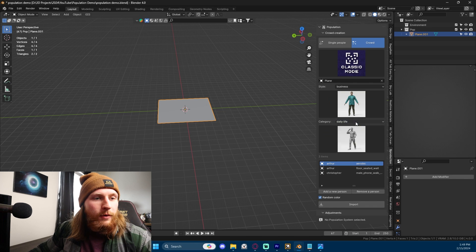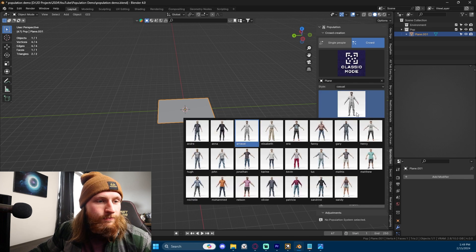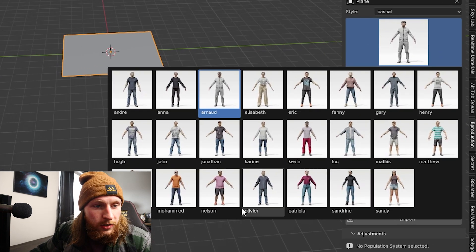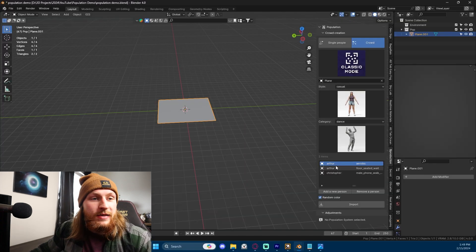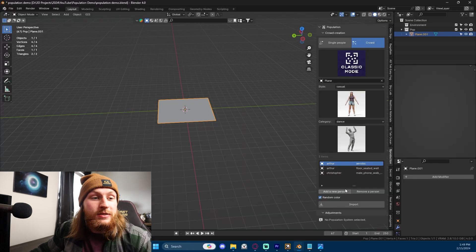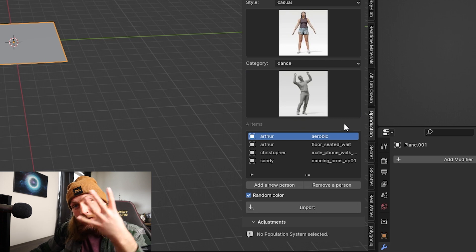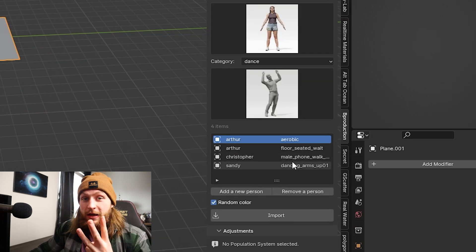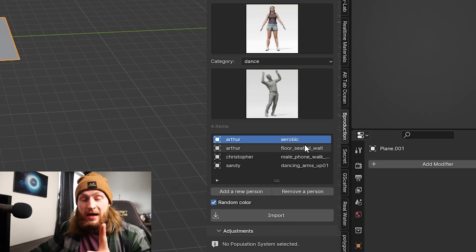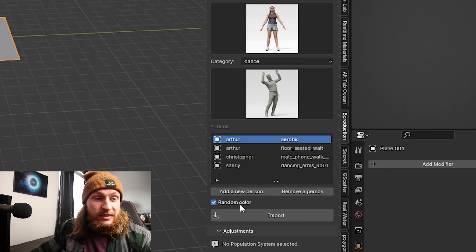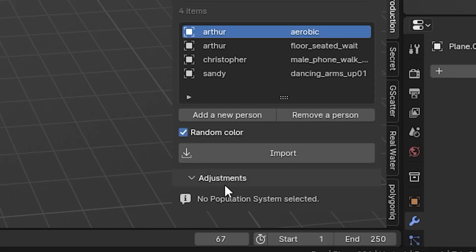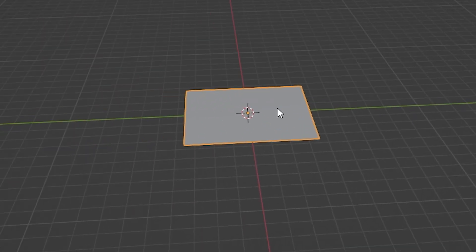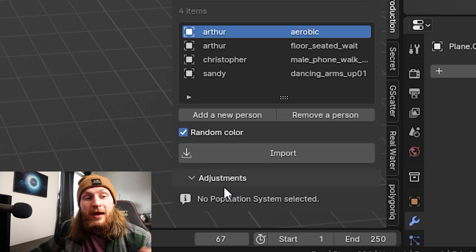Let's add that. Let's add one more character. Let's go to casual. Let's go to Sandy. Why not? Let's add in some dancing. She's gonna be dancing. She's having a good old time. Let's add that person in. Now, we have four different characters. Well, actually, we have three different characters. One of them is the same guy with two different poses. You can see the variety that we can get here. Before we press import, I want to point out that you're gonna want to eyedrop the object that you want to be your crowd emitter. And then we'll press import.